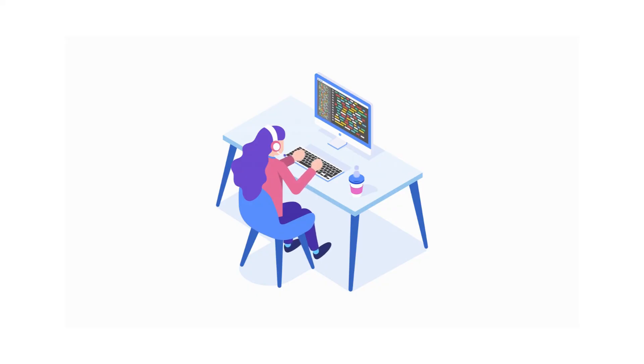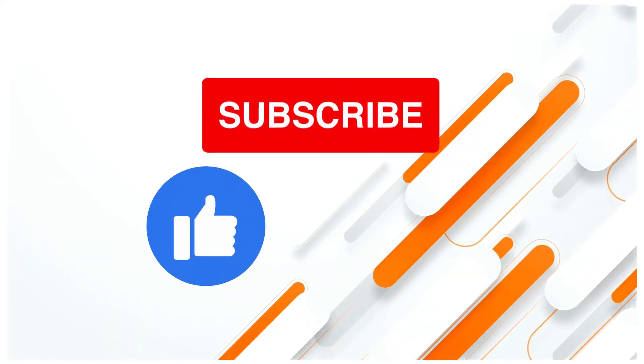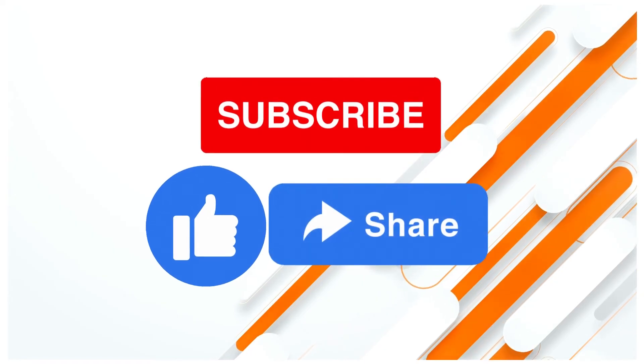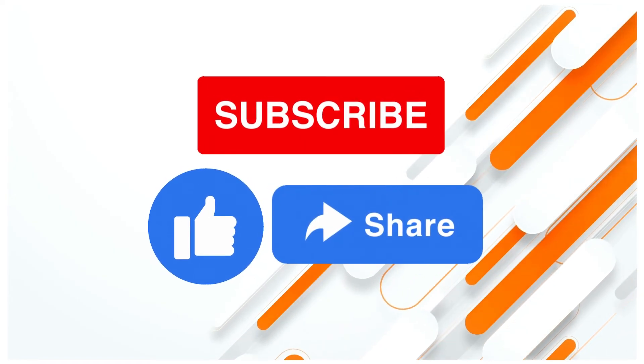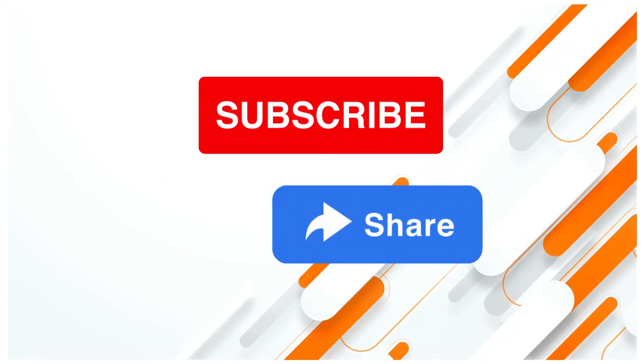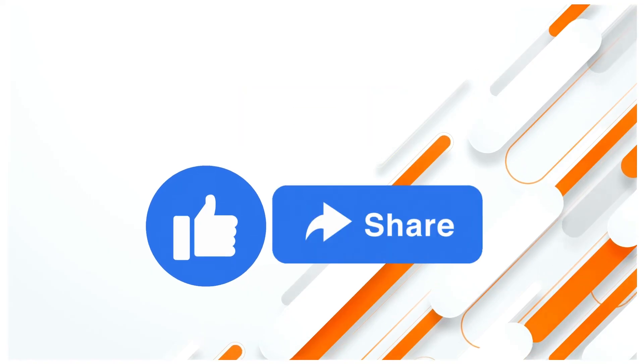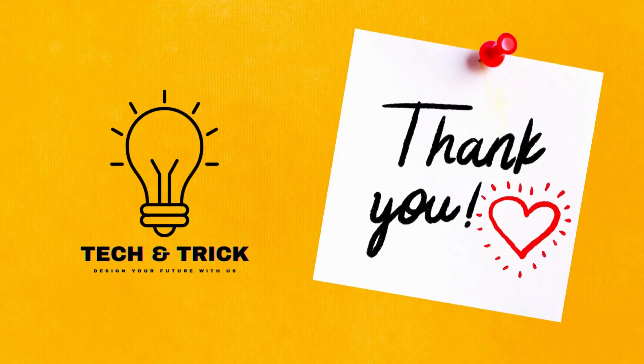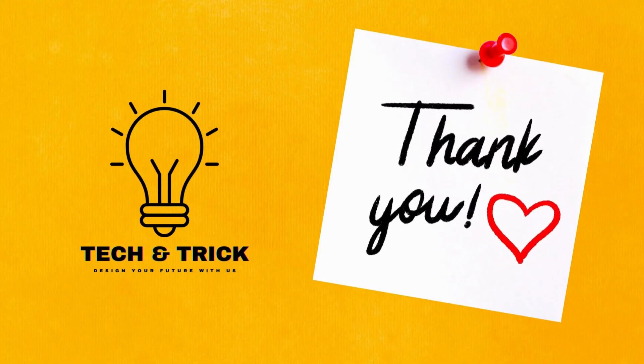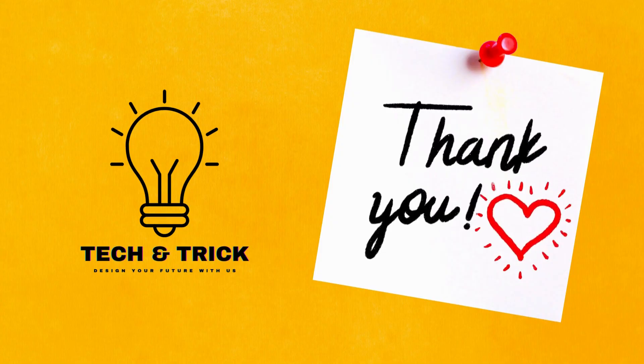If you enjoyed this video, don't forget to hit that like button, subscribe to Tech & Trick for more tech insights, and leave your questions or suggestions in the comments below. Until next time, stay curious and keep exploring the world of technology.